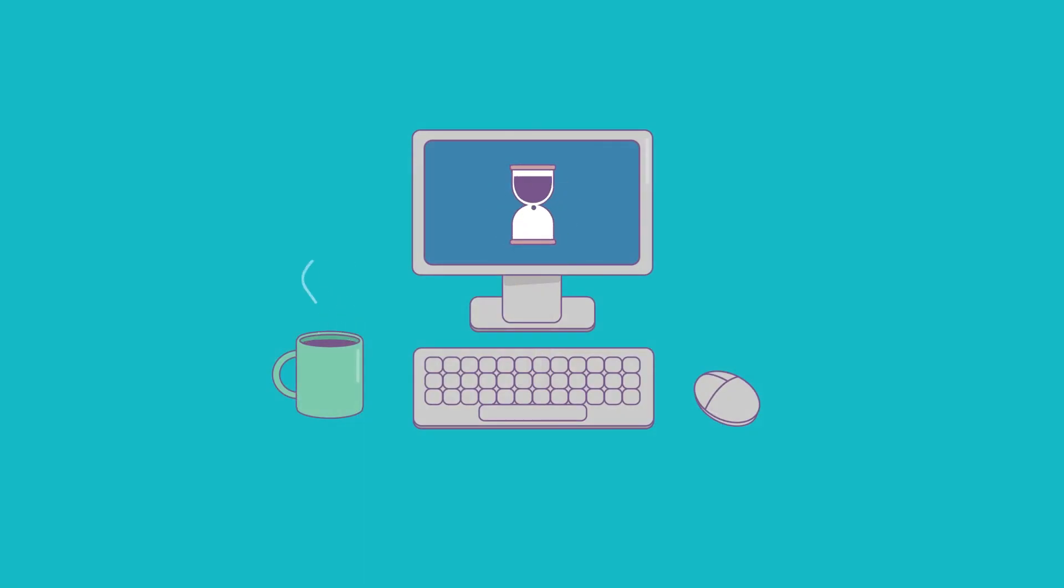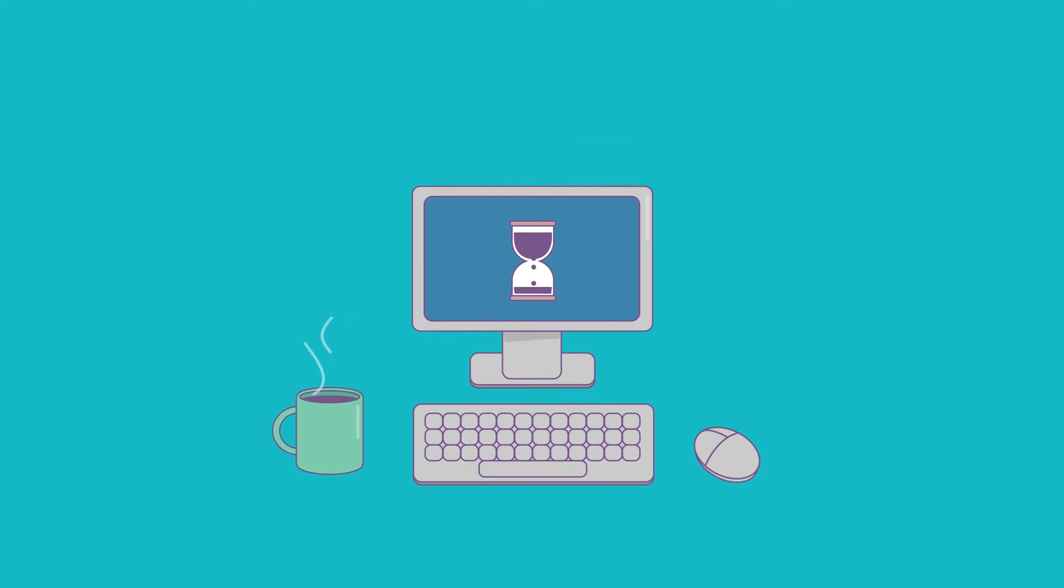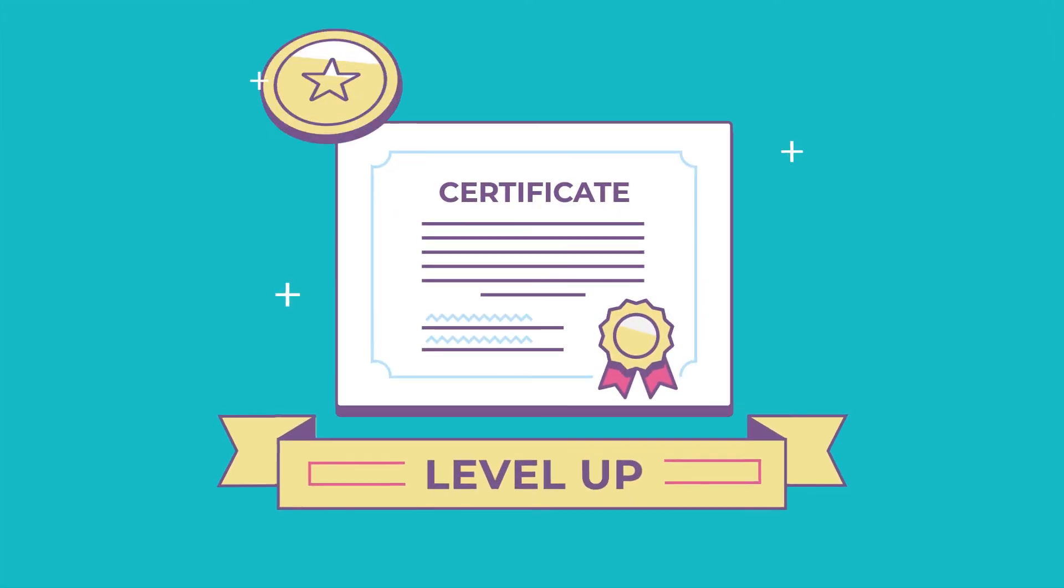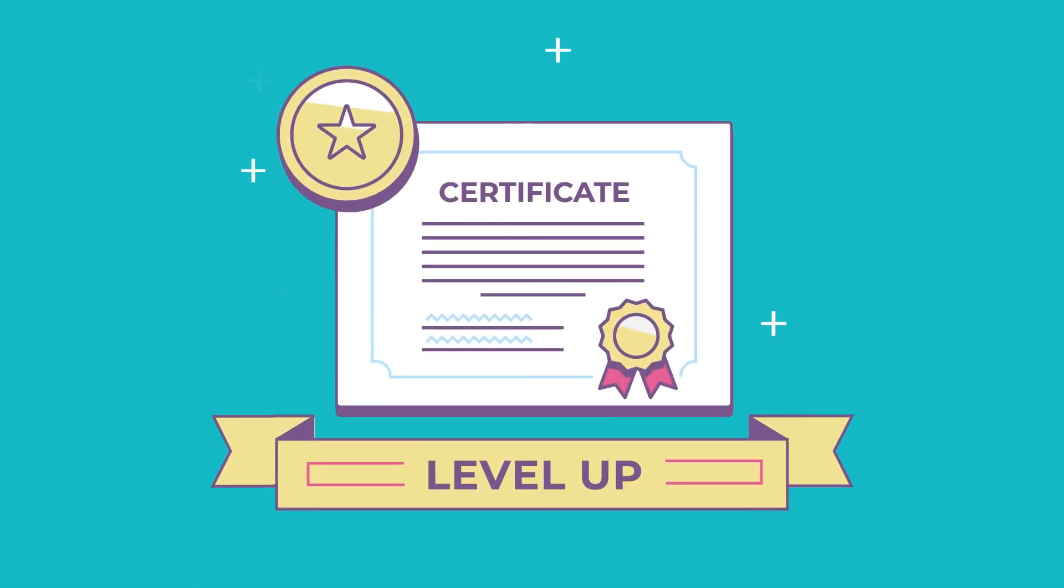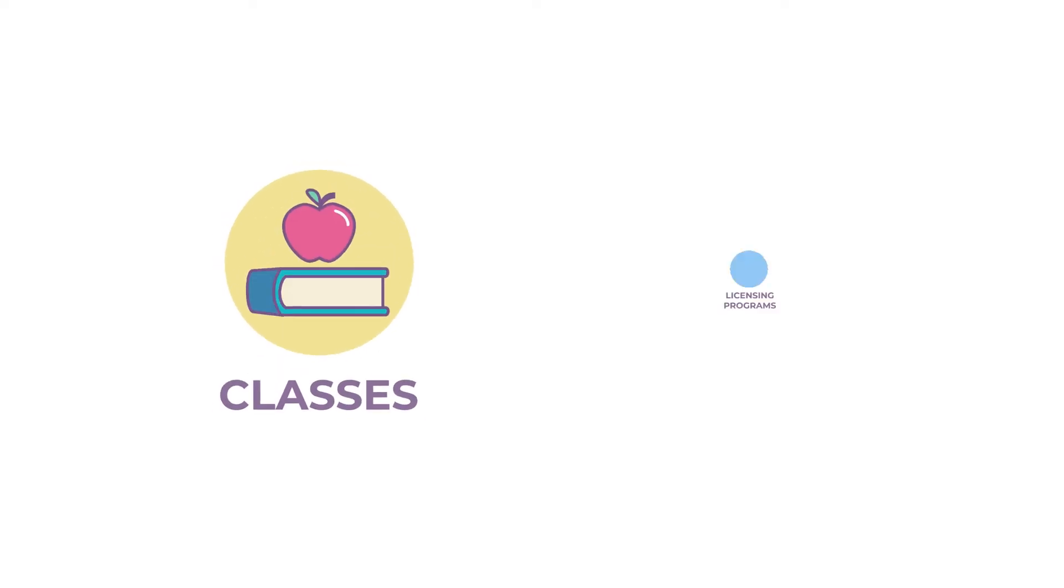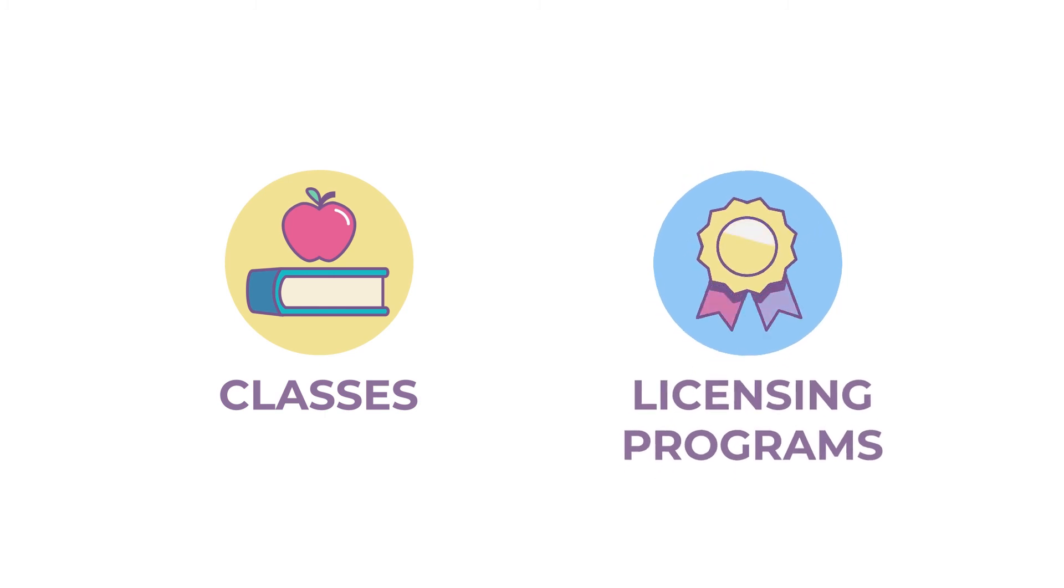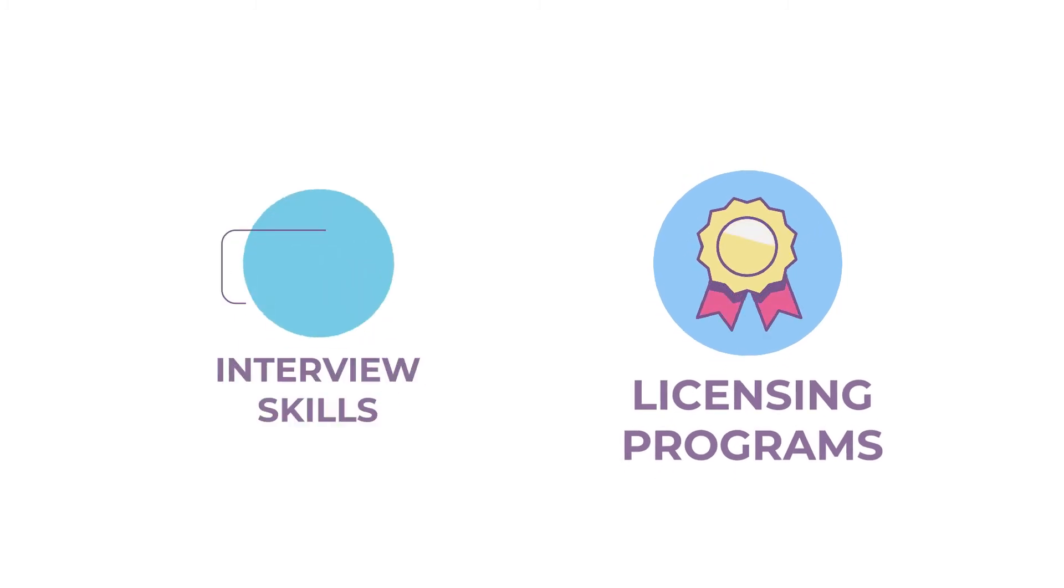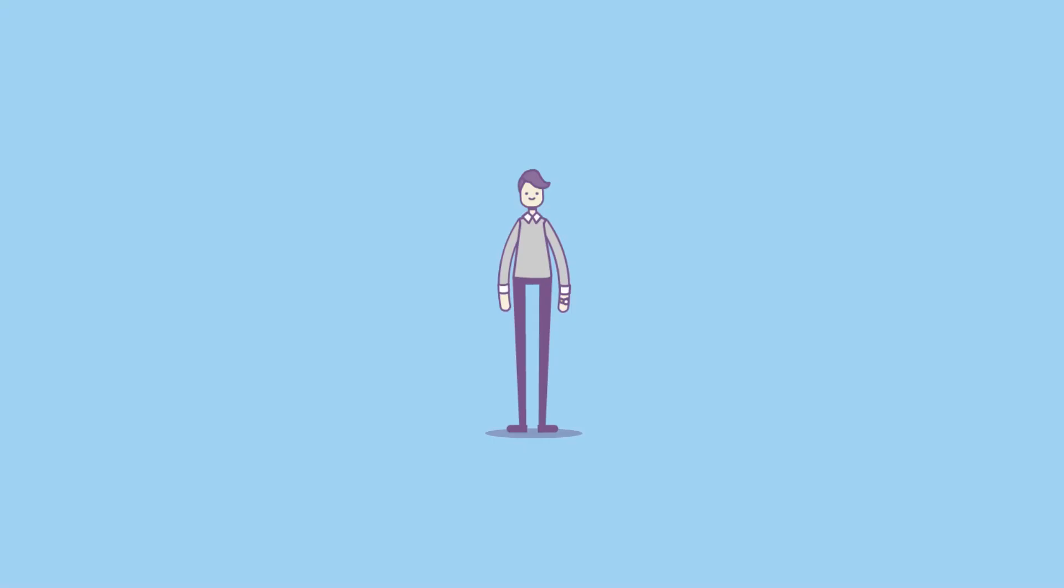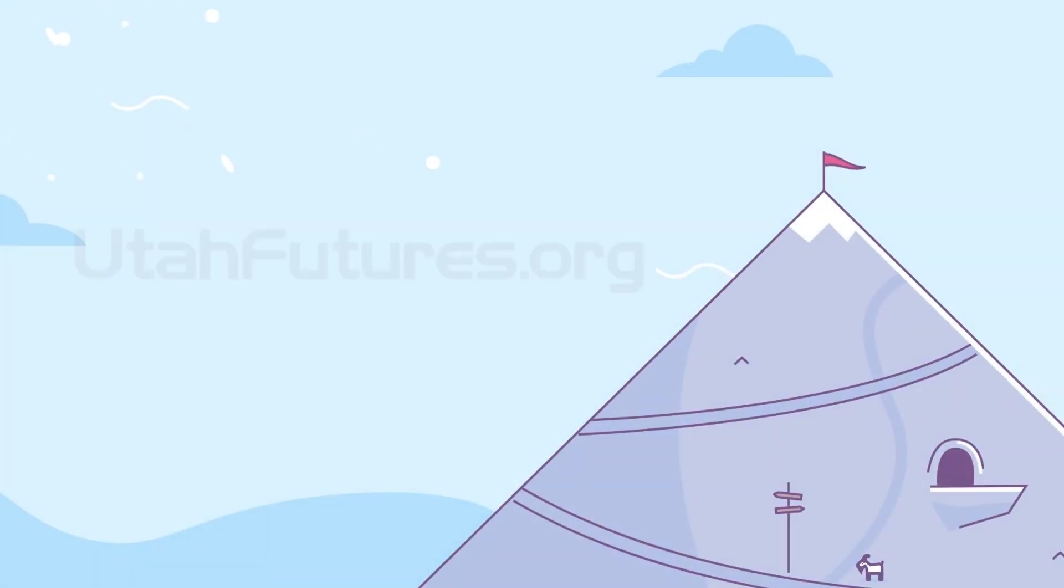If you're already in the job market, utahfutures.org can help you level up to a high-demand job, research classes and licensing programs, hone interview skills, and apply for jobs right from the website. You'll be on the way to your dream career in no time.